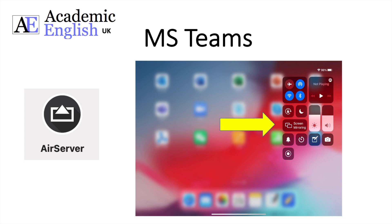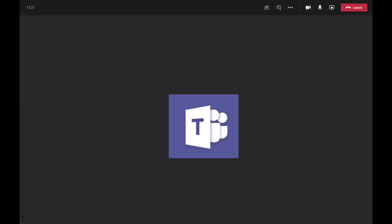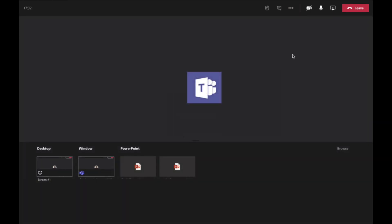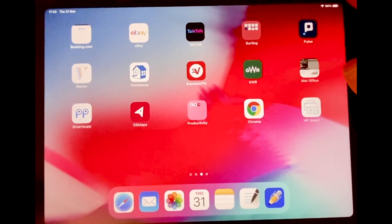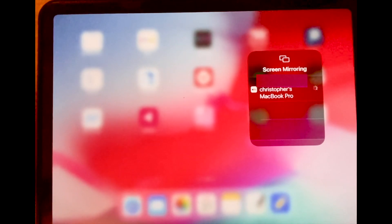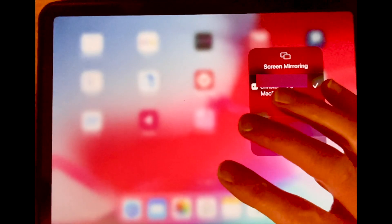I'll give you a small demonstration. I've got AirServer loaded, I go to the top and click on it — I'm now teaching on Teams. I go up and share my screen, click on desktop, and it tells me I need to be on the correct Wi-Fi network and to tap on screen mirroring. So I go to my iPad, swipe down from the top right-hand corner, tap on screen mirroring, it identifies my MacBook, I click on it, and it's mirroring. I then tap on the iPad screen and I'm sharing.